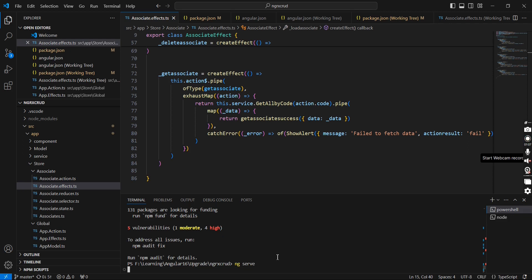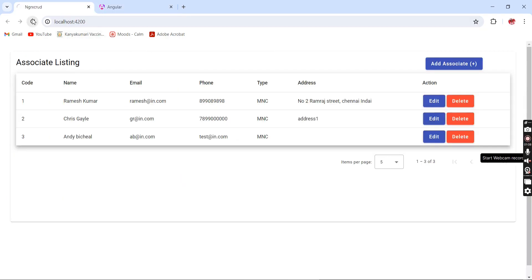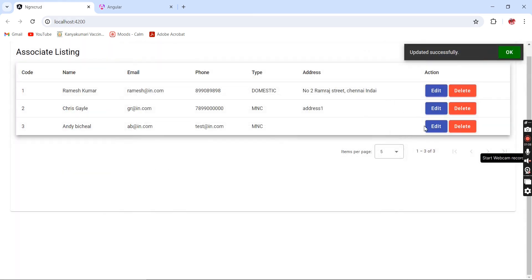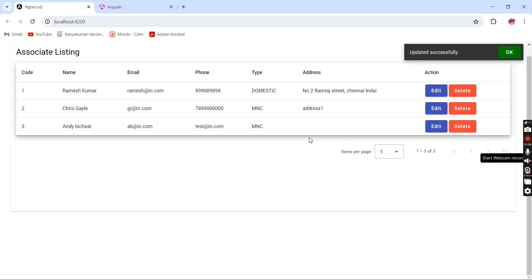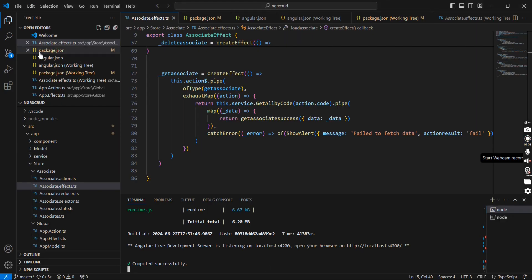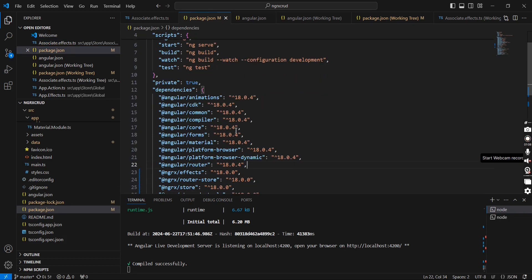Let me run the application and verify whether our functionality is working fine. The application is running without any error. Our data grid is loaded. Verifying the update functionality — it is changing the level to level 3, updated. Testing the remove functionality — it is also working fine. We can see our package file: it is completely on Angular 18. Our commands executed successfully with no errors.